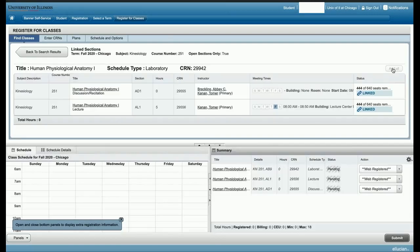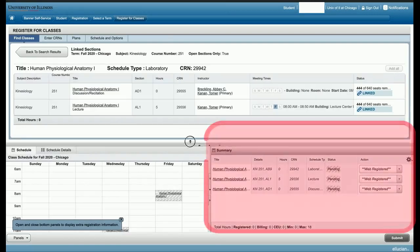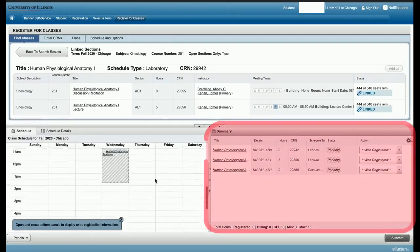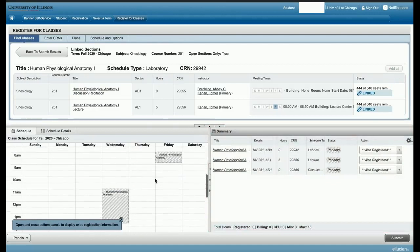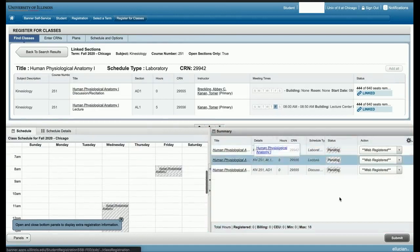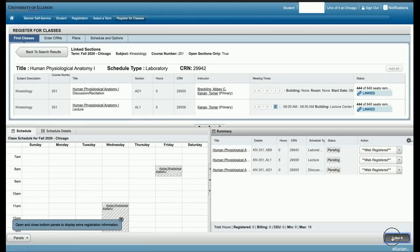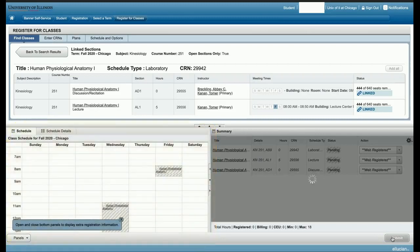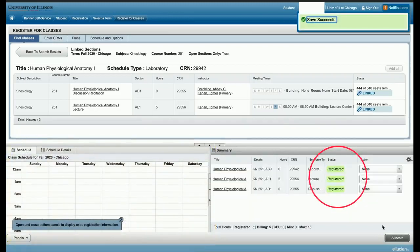After clicking add all the course appears in the summary box in the bottom right. KN251 includes lab lecture and discussion sections. You can also view your weekly schedule in the bottom left. Click submit to register for KN251 and the status will switch to registered with a green background.